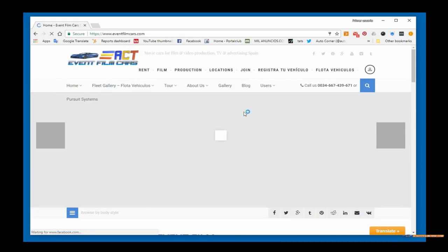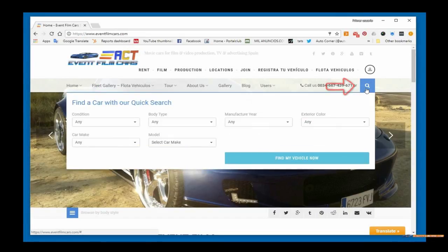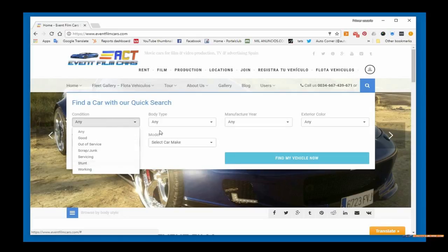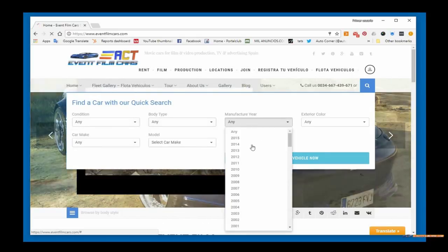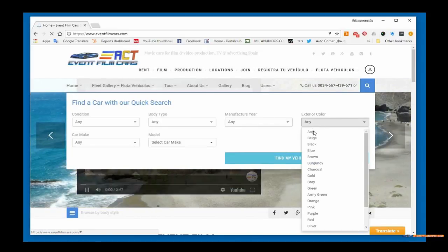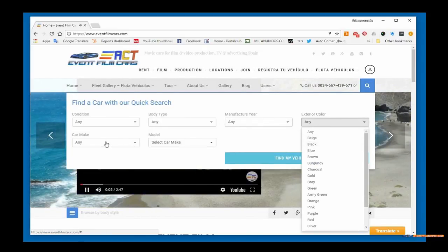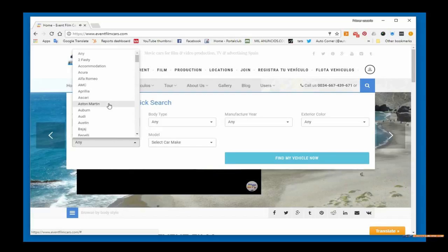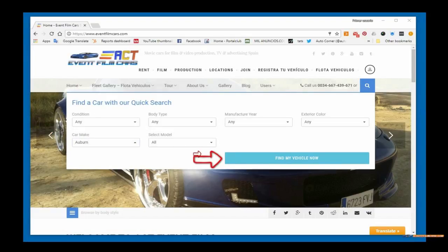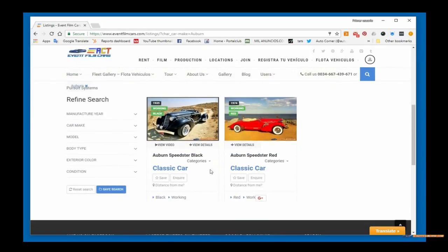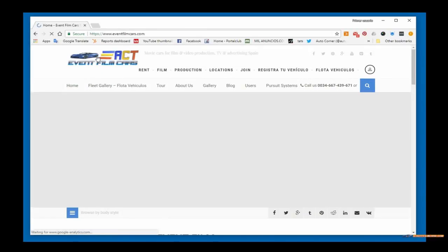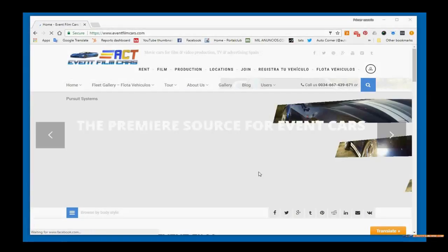The other way is the quick search blue button, which pulls up a little differently on desktop. You have a little more viewing area as you search for body type, manufacturer year, exterior color, or the car make and model. In this case we'll select Auburn and then click the find my vehicle now button. Here are our two classic Auburn cars — these are one of a kind and very hard to find. In Spain, these are the only ones available.